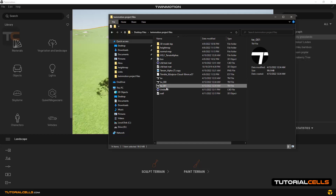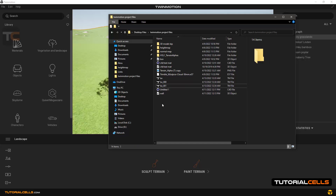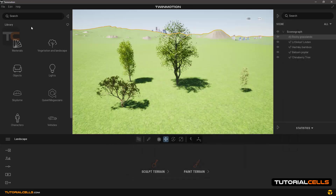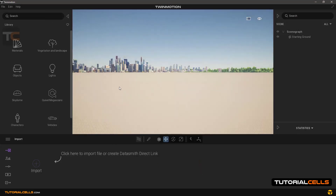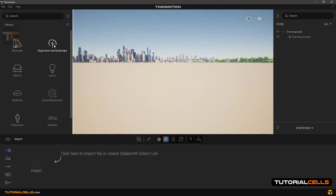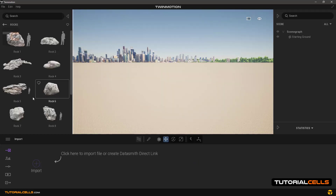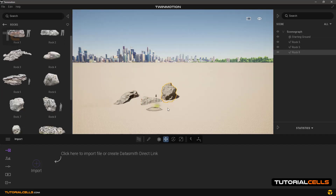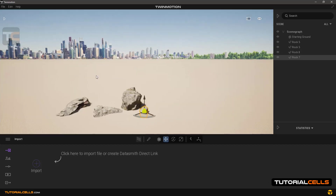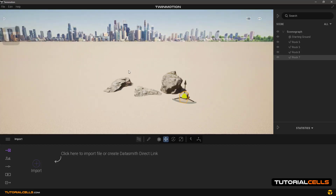We go to the saved location and here, as you can see, it has saved new projects with the numbers one, two, three. Now we go back to the application and create a new project. For example, we import some rocks. Now we want to add the previous project to this project.